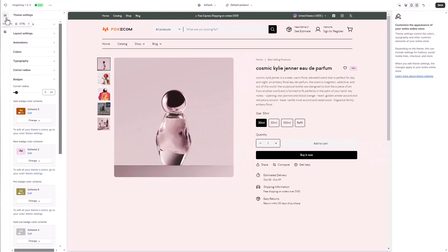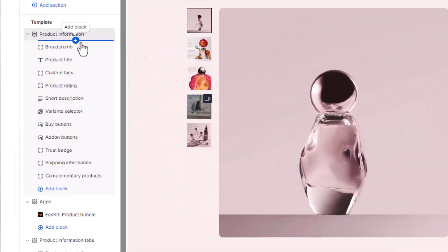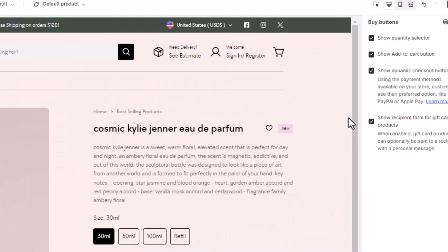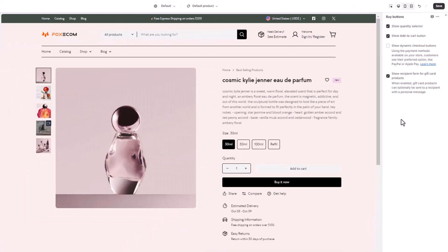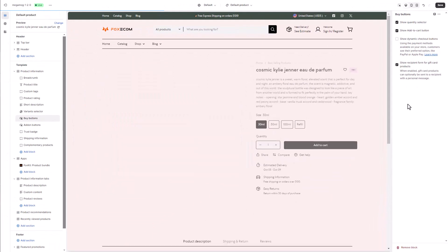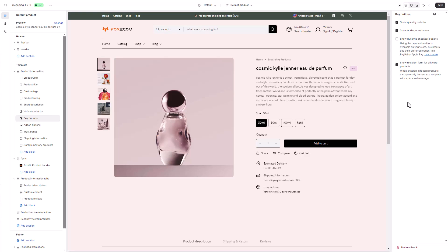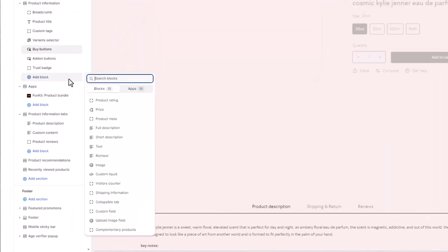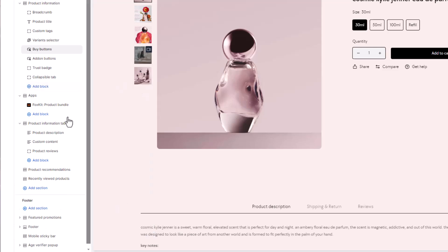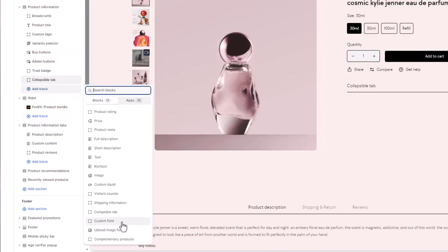In the product page we're building today, we won't be using the dynamic checkout button, so let's disable it in the buy buttons block of the section. Next, let's add the collapsible tabs to showcase more detailed information about the products.